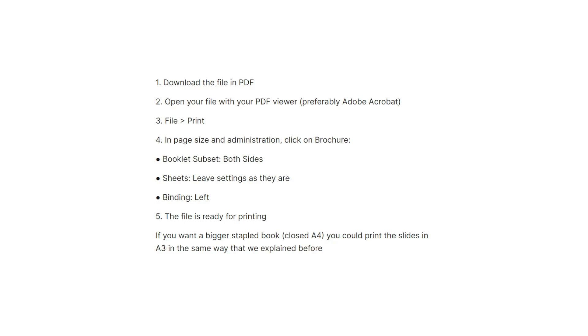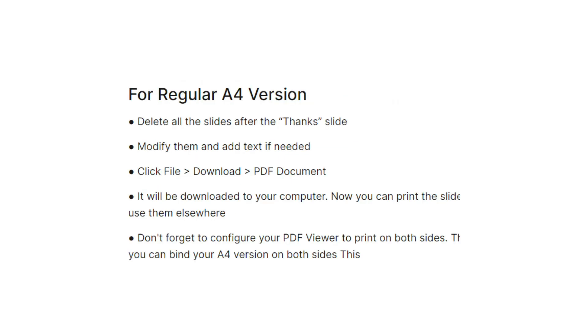The file is ready for printing. If you want a bigger stapled book, closed A4, you could print the slides in A3 in the same way that we explained before.